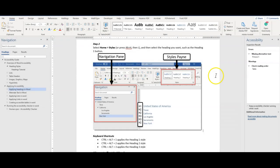Errors are issues that indicate content that contains an accessibility issue, and is extremely challenging, if not impossible, to read or understand. Warnings indicate that the content will likely be challenging for individuals with disabilities to read or understand. Tips are pointers intended to help you improve the user experience of your audience by streamlining and organizing your content in certain ways. The Accessibility Checker will give you a starting point to address any errors within your document.